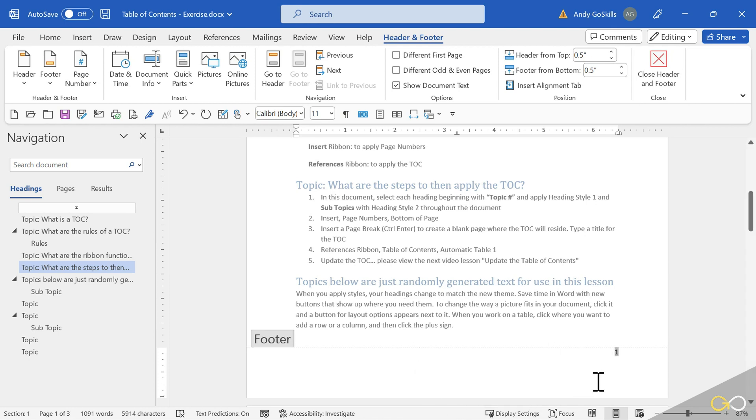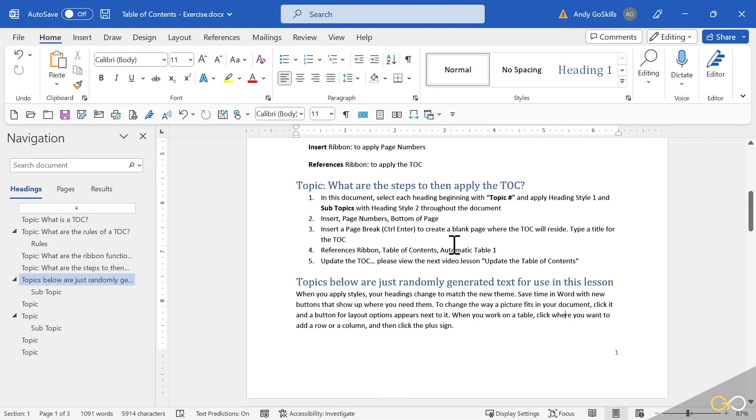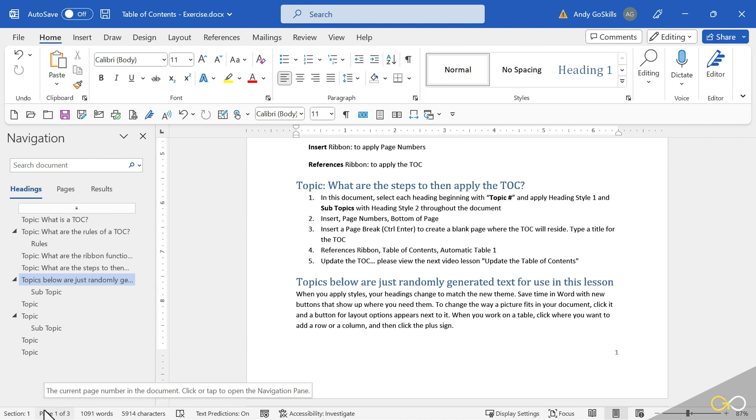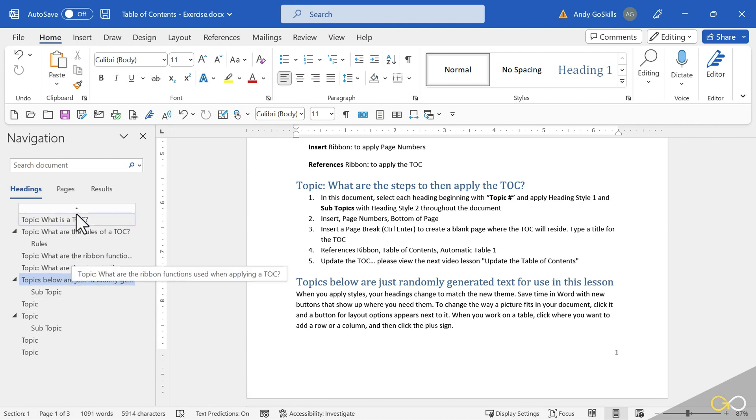Notice it popped open the footer section. To get out of that, I'm going to float my mouse into the document and double click. Page numbers are on. You can see on the bottom left-hand side, Page 1 of 3, and those will show up on the Table of Contents. Don't show up on the Navigation Pane.